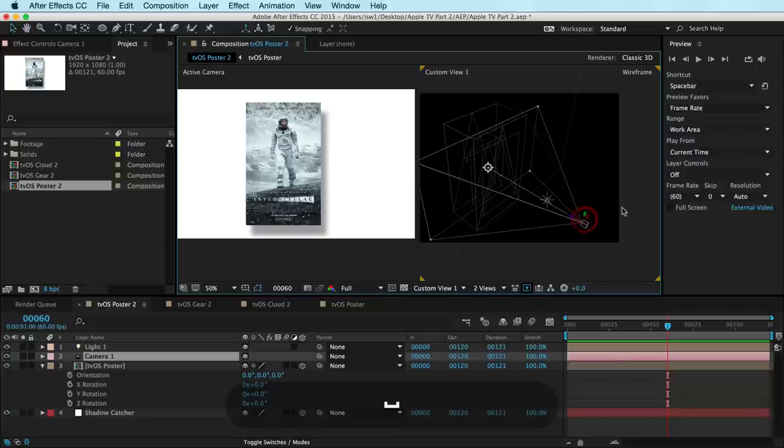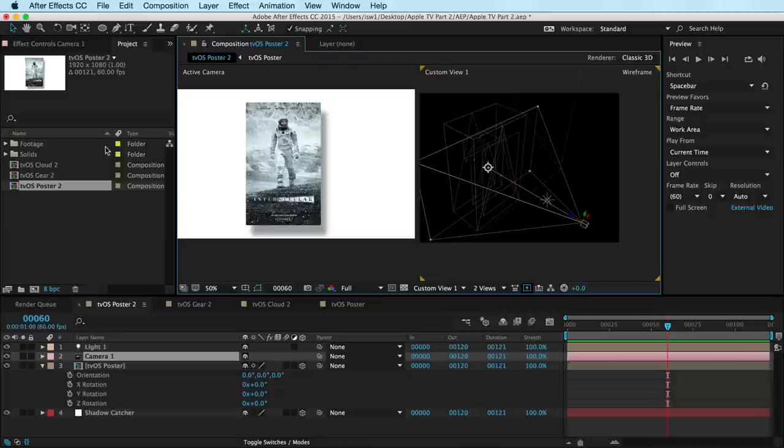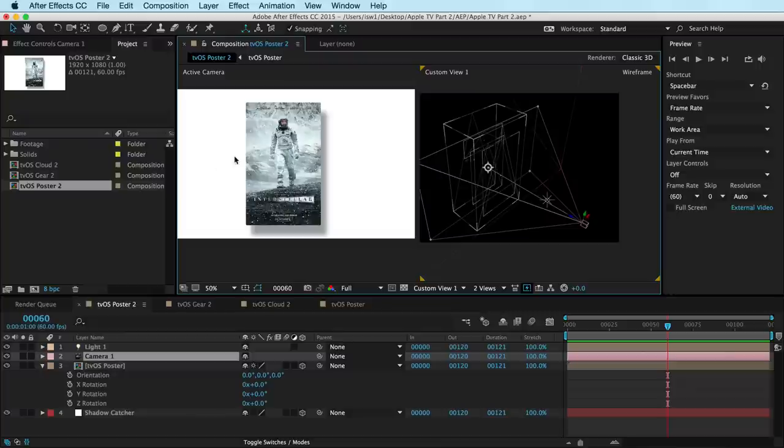So we're going to add a motion path to this camera. Now we could just draw out a circle using our pen tool, but that isn't quite what we want. I'm going to show you something way freaking awesomer than that.